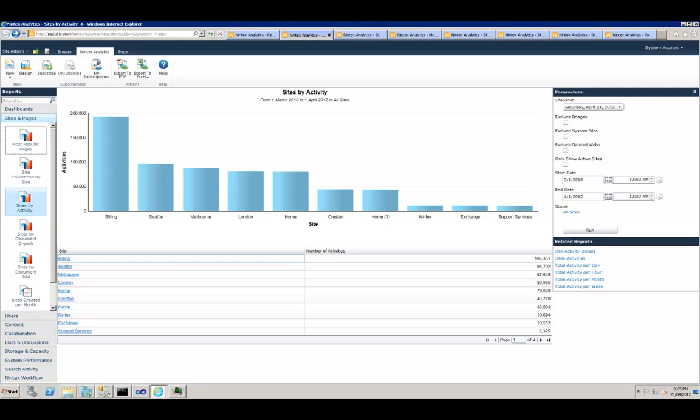As you notice here, I'm seeing there's a lot of activity going on in my billing site and next to it is my CLL and Melbourne site.